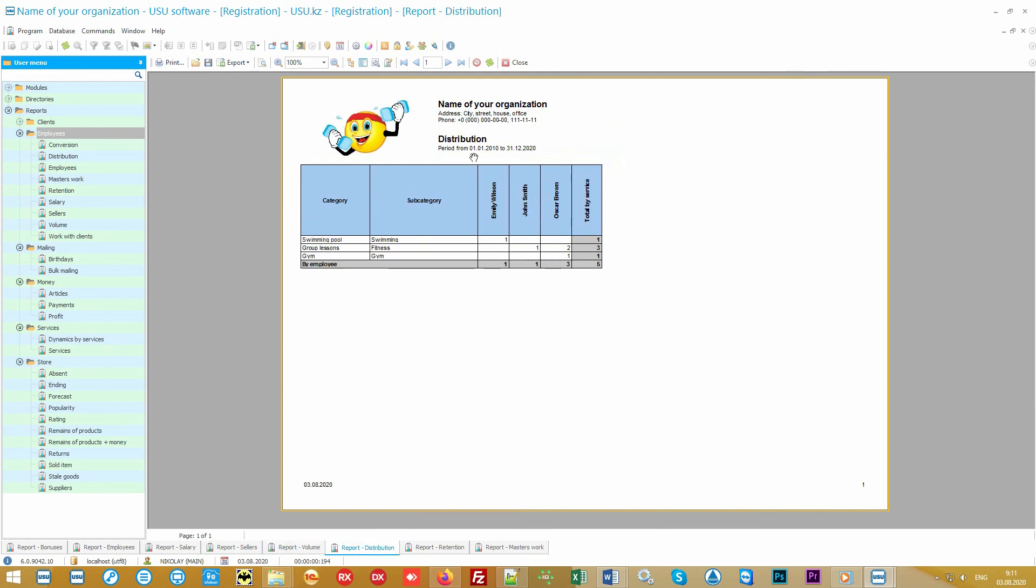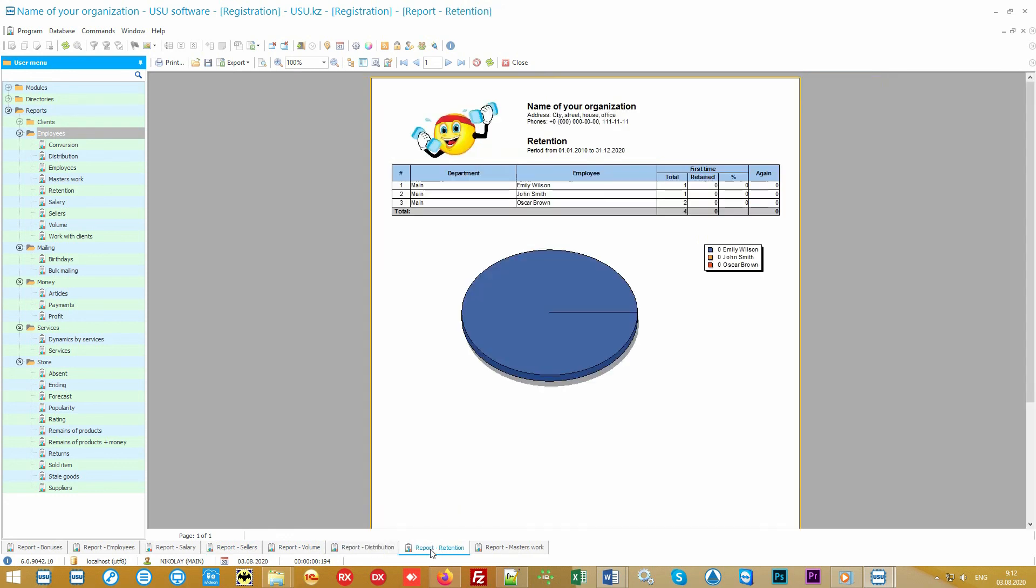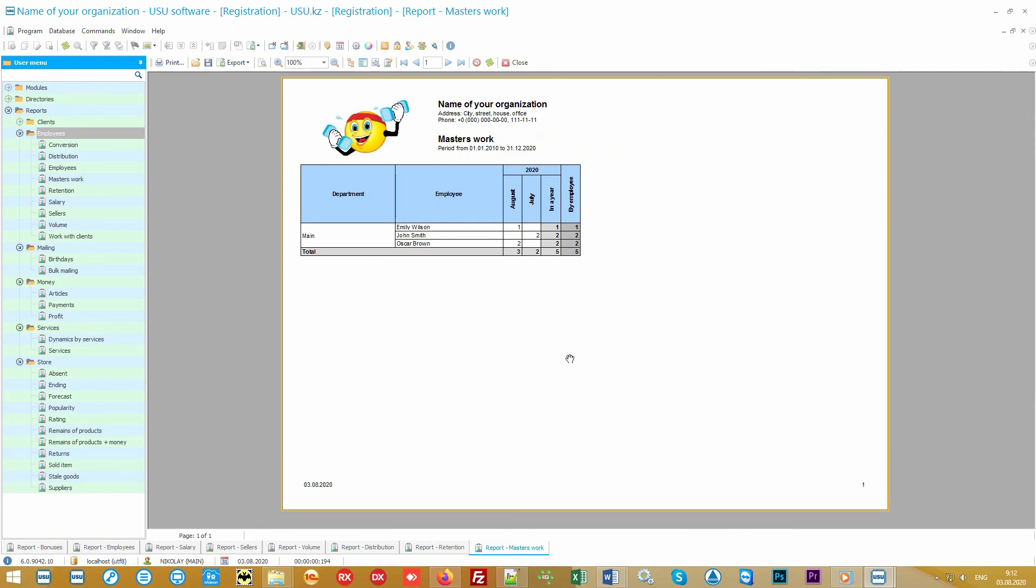The most important task for each employee remains, of course, working on their own reputation. And best of all, it can be traced using customer behavior. When a client after the first visit continues to go to the same specialist, it's called customer retention. Also, the program can display the dynamics of visits. In this comparative report, you will see the number of visitors in the context of each month, both for a specific employee and in comparison with other employees. Please note that all reports will be generated with your logo and details.